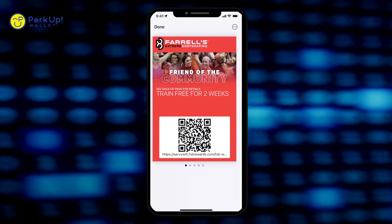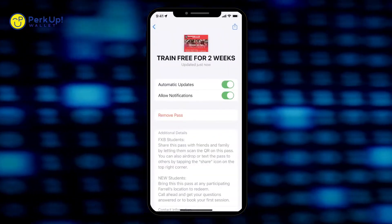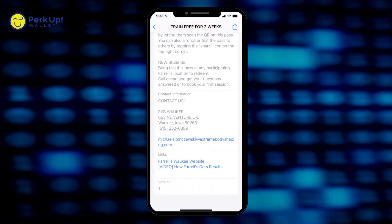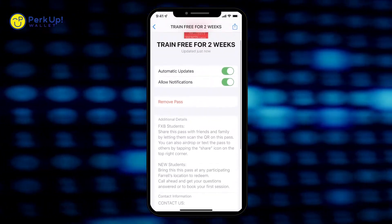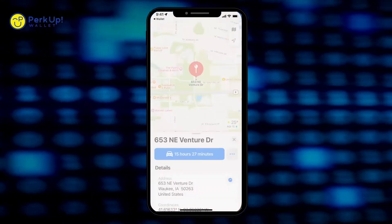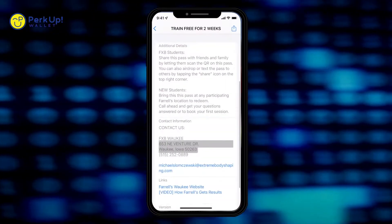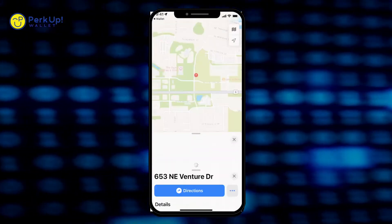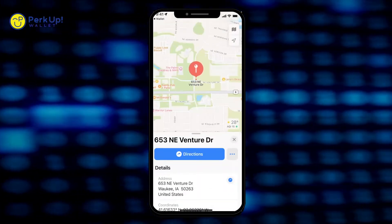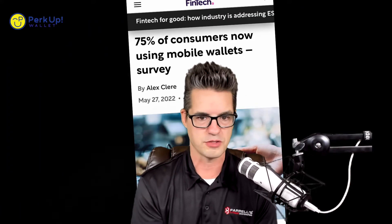Now the magic with these passes is on the back of them — they have all kinds of great features and options to communicate with your prospects and customers and draw them in to your place of business. One of my favorites is you can put your physical address in here, and when they click that address it opens up in Google Maps and gives them directions directly to your place of business. If you're doing an event, you put that address in and it notifies all the people who have that pass in their mobile wallet to come to your event. Really amazing stuff you can do with these passes.